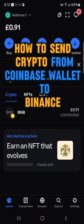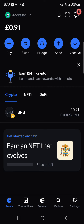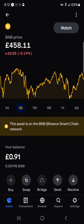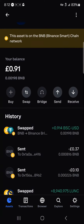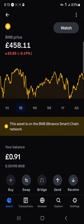Hello guys and welcome to another tutorial video. In this short tutorial I'll be showing you how to send crypto from Coinbase Wallet to Binance. To be able to do this, make sure you have some cryptocurrency on the Coinbase Wallet. Depending on the kind of cryptocurrency you have, most of them require the native tokens for those crypto to be sent.